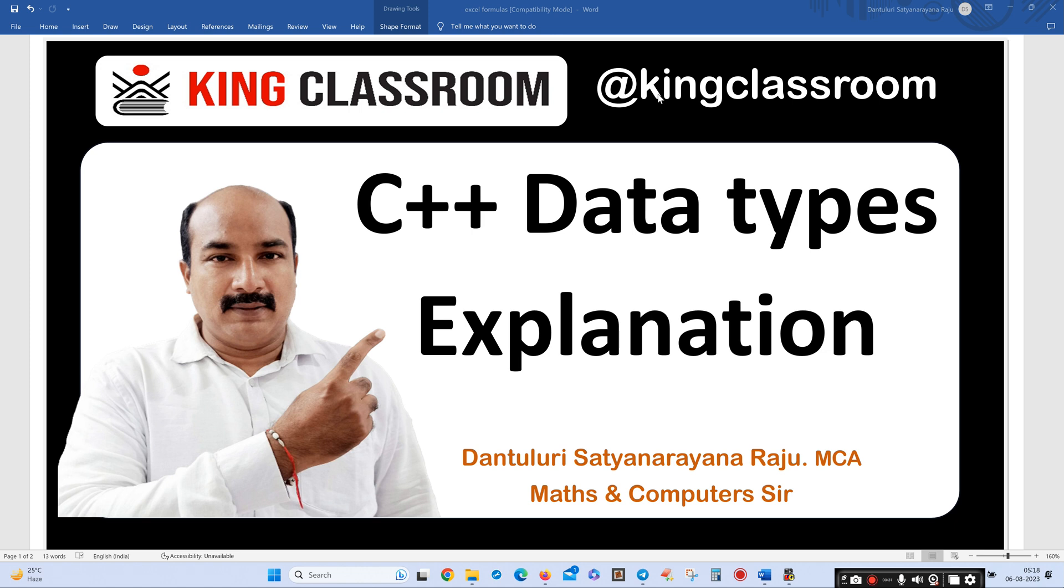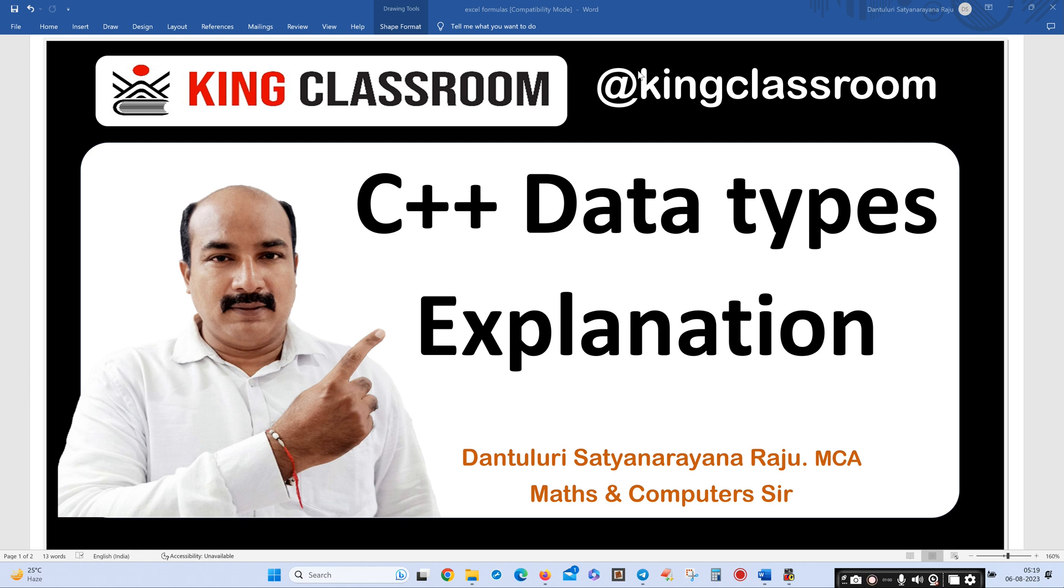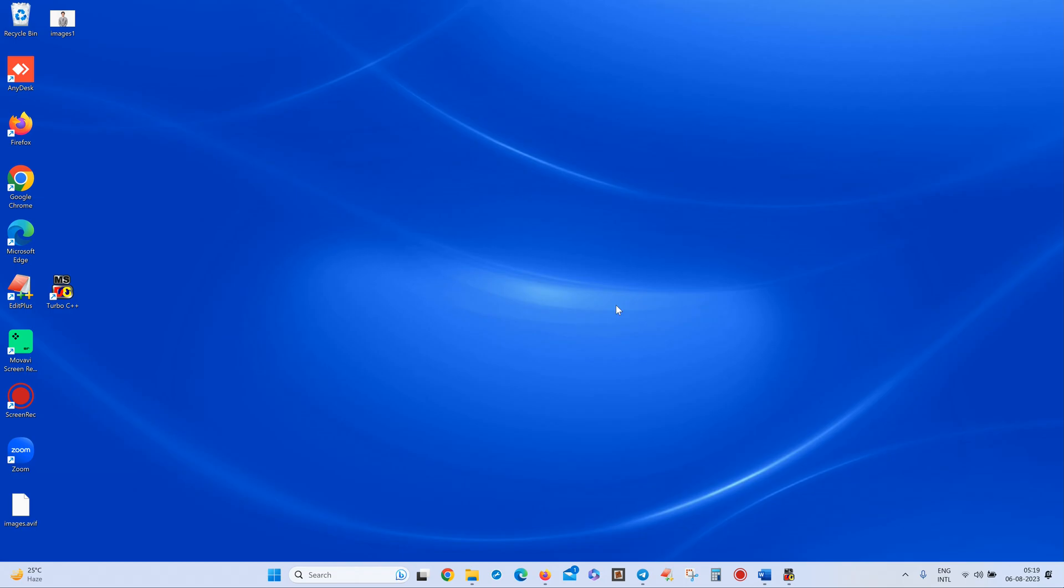Programming language-wise I can upload. Now I am uploading C++ tutorials, later PHP, Java, Oracle, HTML, CSS, JavaScript, jQuery, MySQL, Python like that. Before going to this class, please subscribe my channel and like the videos. Learn the subject, watch full videos, and share to your friends. Okay, C++ data types. Now going to C++ editor.